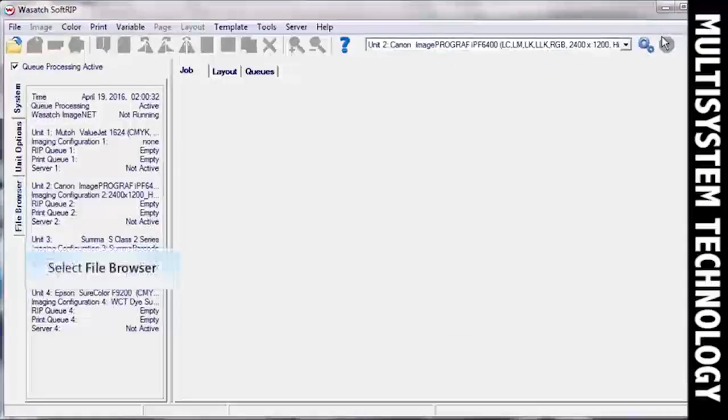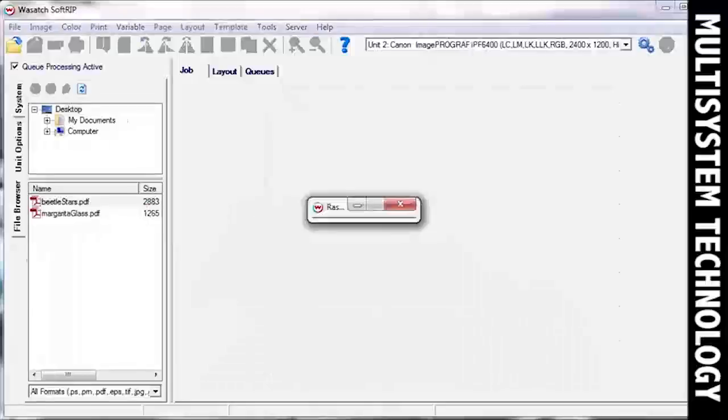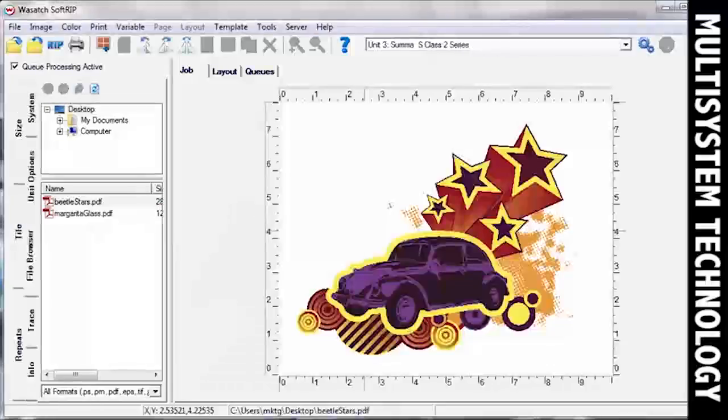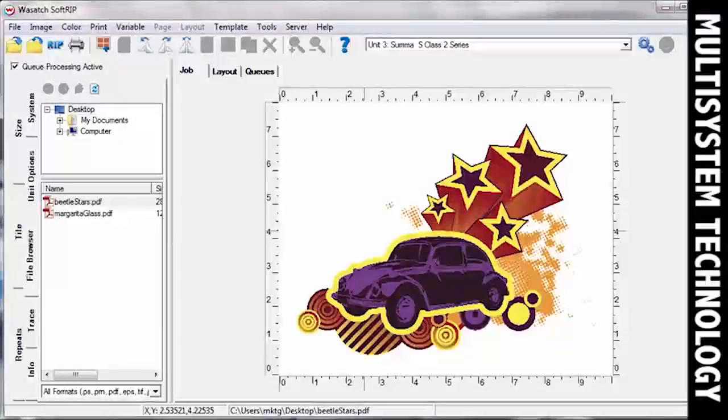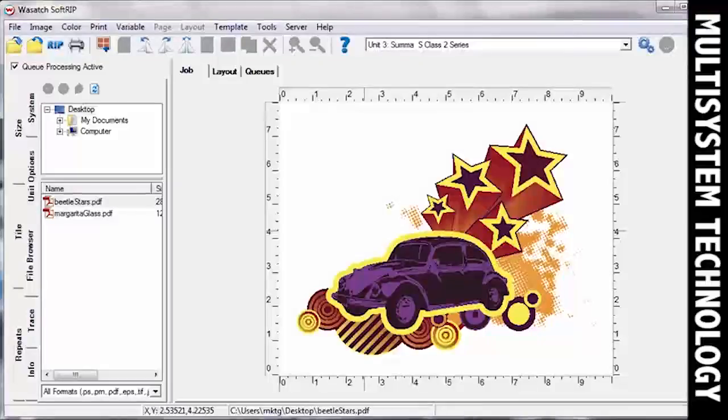Open the file browser and drag your image into the Job window. If you are working with an image that already has a cut path associated with it, and you checked the Process Cutting Paths box in the Setup screen, you will see blue marching lines around your image.